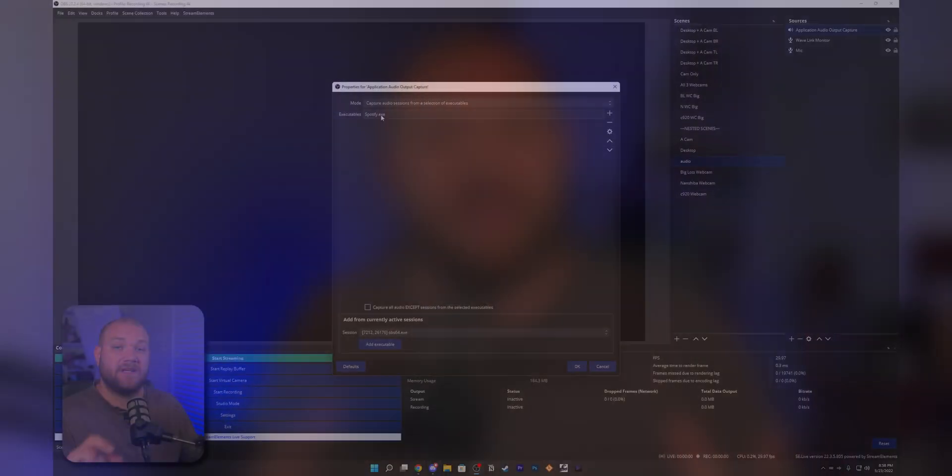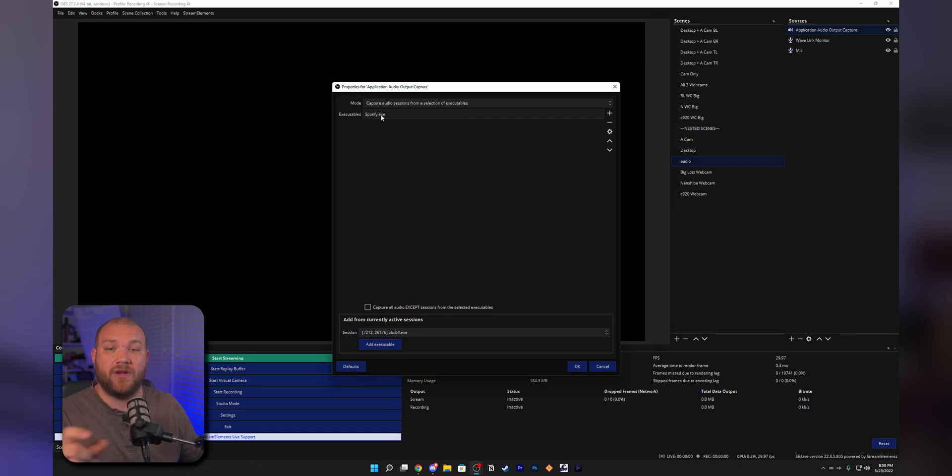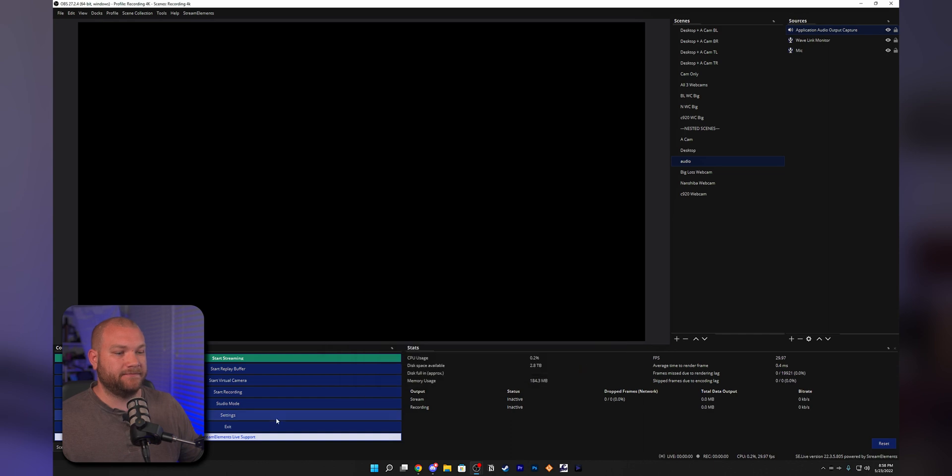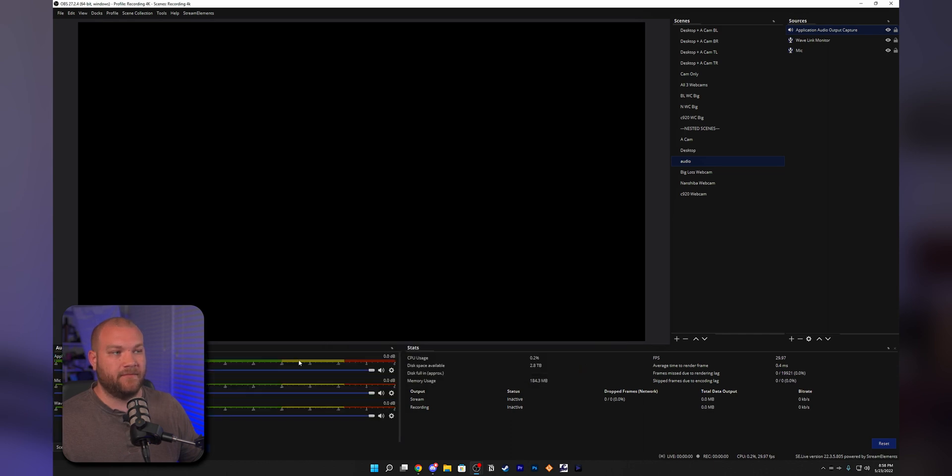Not having to set up any other software, but just plugging it into your OBS, you'll be able to have full control of your Spotify, your Discord, your party, your game, and everything separate with its own volume slider inside OBS.